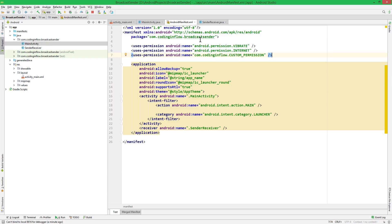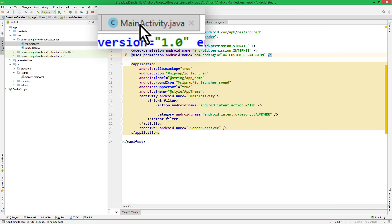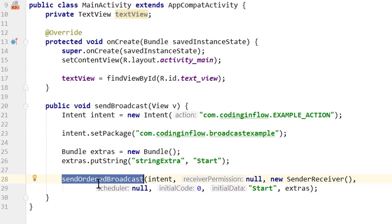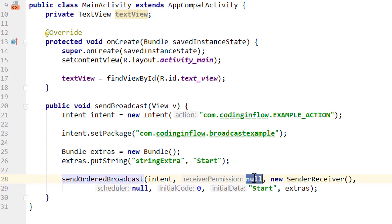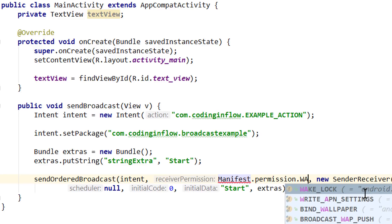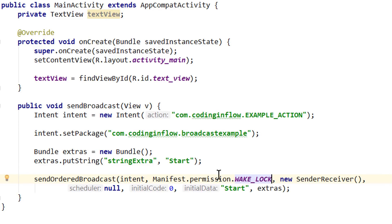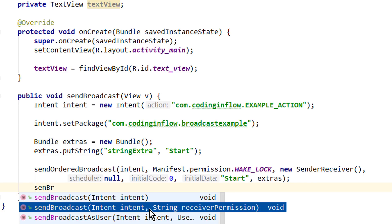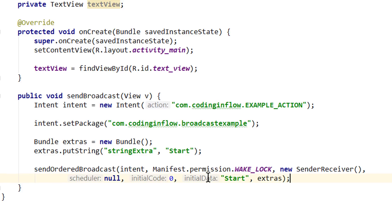Now let's see how we can do the same when we send the broadcast. In our send method of the sender app's main activity, we already saw the receiver permission argument where we passed null. This time we want to pass a permission — Manifest.permission.WAKE_LOCK. Again this doesn't mean anything here, it's just for presentational purposes. In a real app you should use whatever permission fits the use case. The normal sendBroadcast method can also take a receiver permission as a second argument, the same as sendOrderedBroadcast.